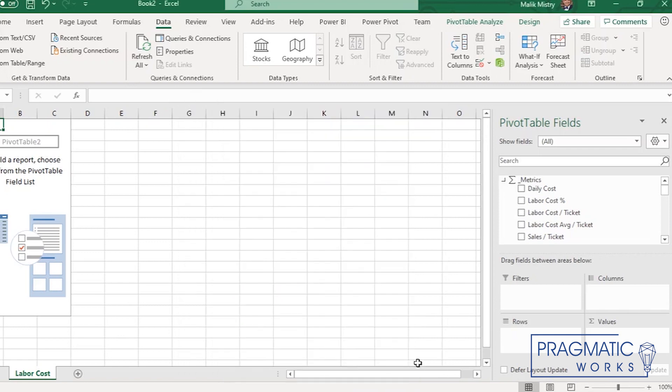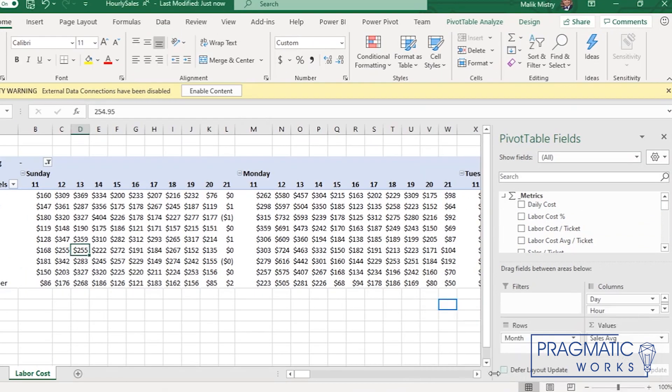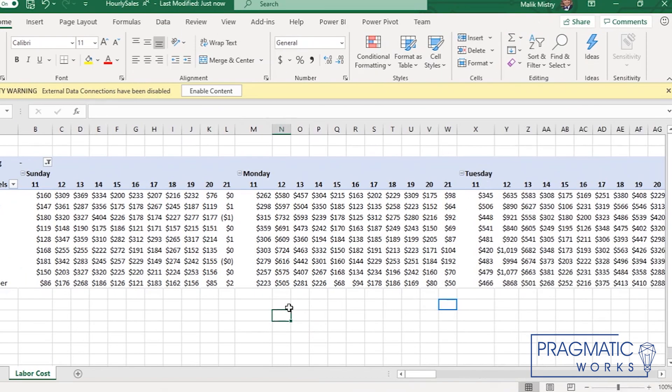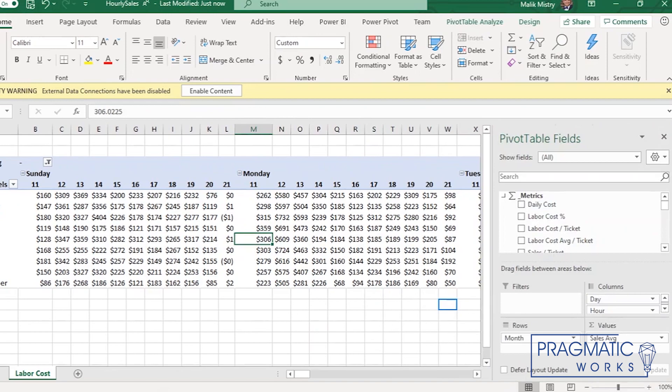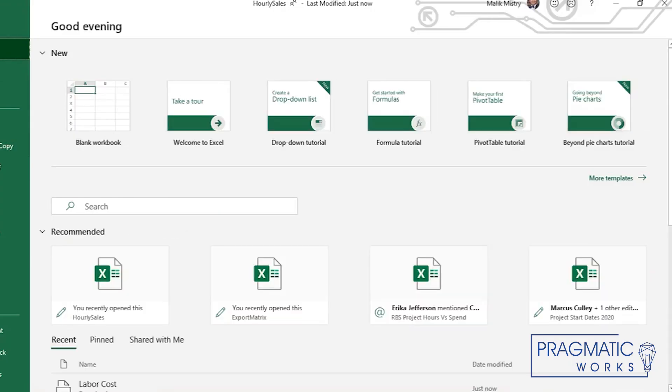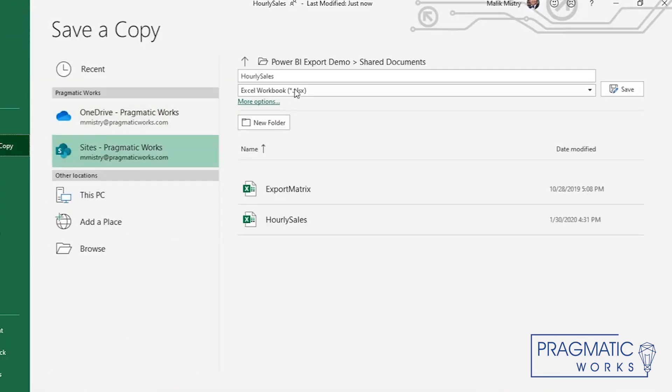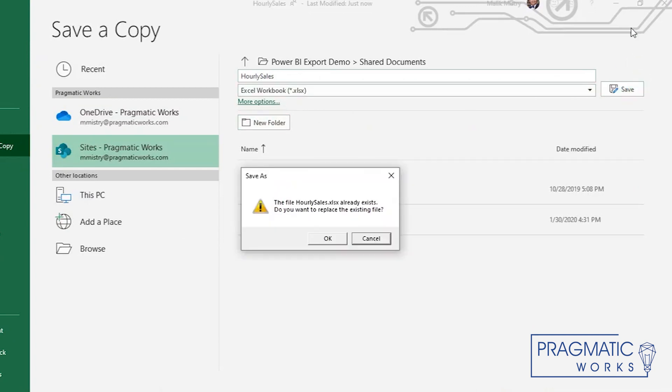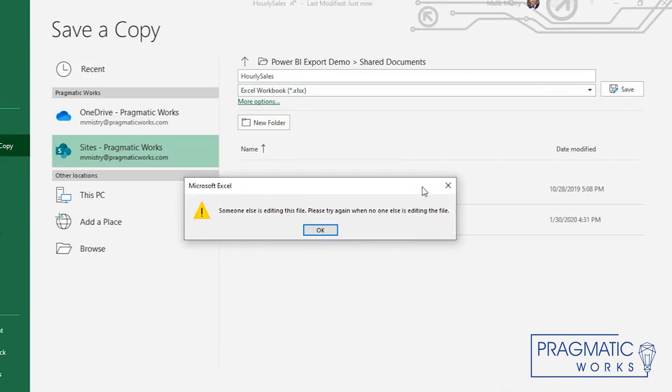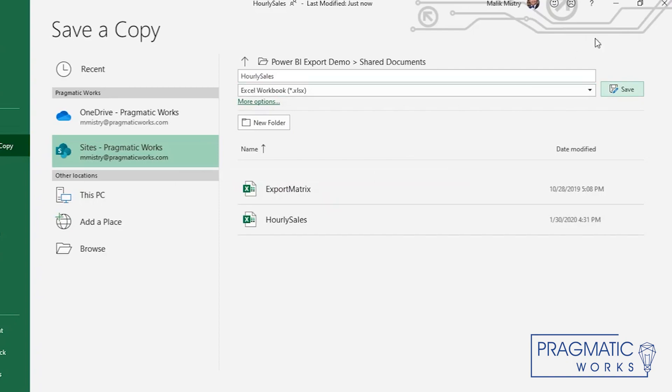So using this pivot table, we were able to create this right there that looks something like this and then save it to your local instance. So save as somewhere, hourly sales, save, replace, doesn't matter really.